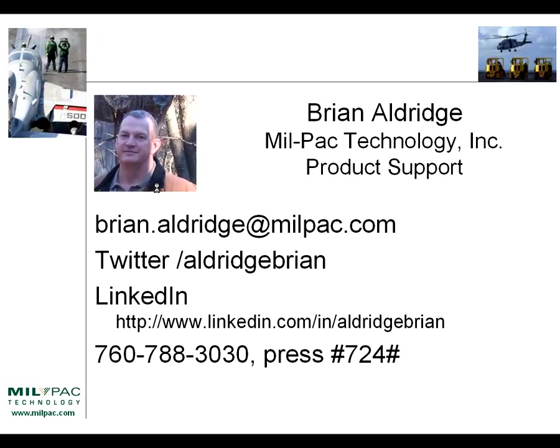My name is Brian Aldridge. I'm a product support specialist with Milpac Technology. On the screen are various ways that you can connect with me: email, Twitter, LinkedIn, as well as a phone number.